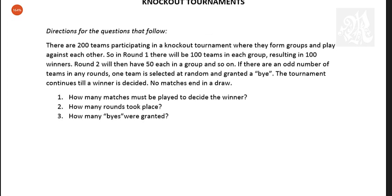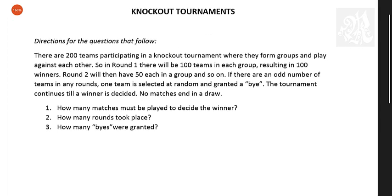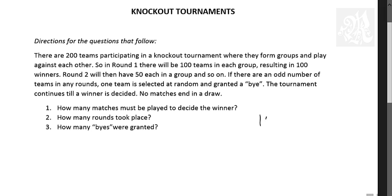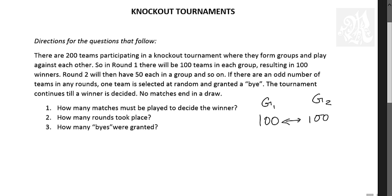So have a look at this question. There are 200 teams participating in a knockout tournament where they form groups and play against each other. So in round 1 there will be 100 teams in each group. Group 1 will have 100 teams. Group 2 will have 100 teams. And they will play against each other, resulting in 100 winners. Round 2 will have these 100 winners divided into 50-50 each, and they will have 50 winners.